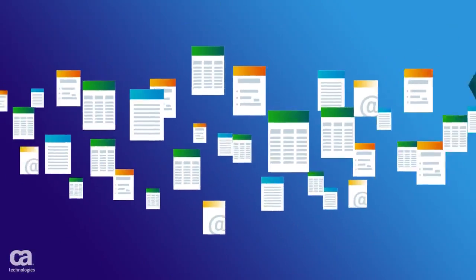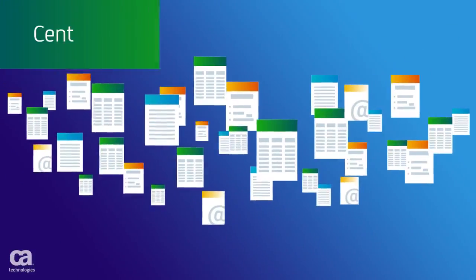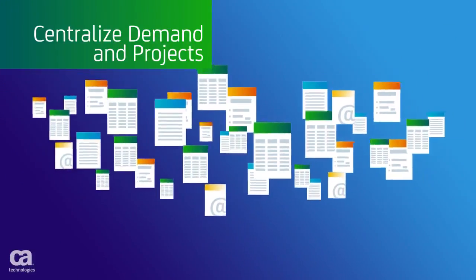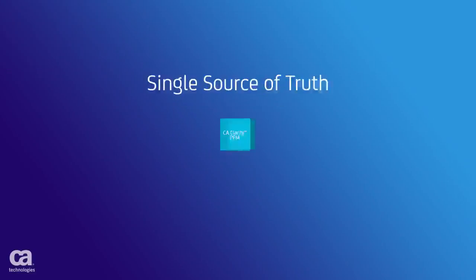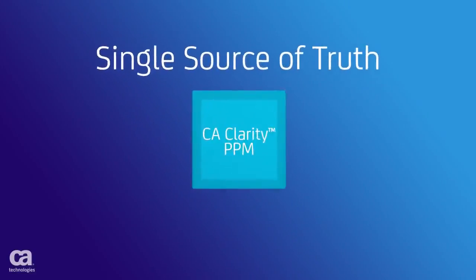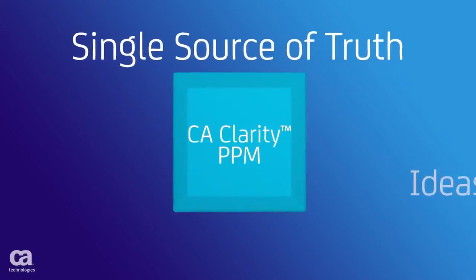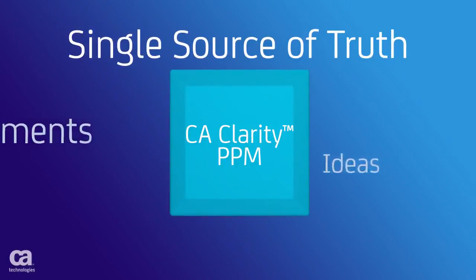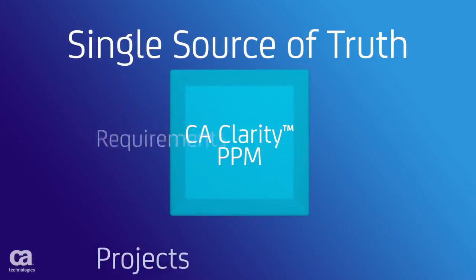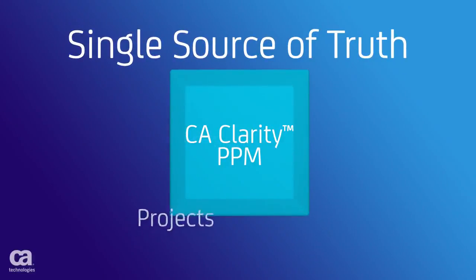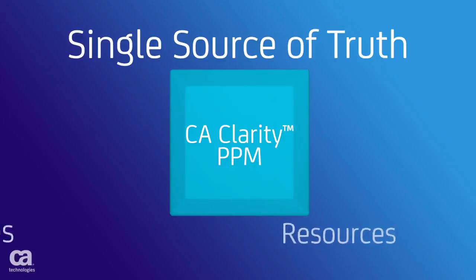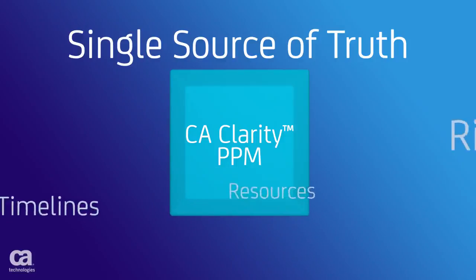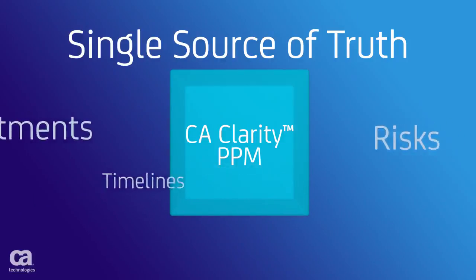It helps you to centralize your demand and projects and establish a single source of truth for greater visibility into ideas, requirements, and projects. You gain control over project scope, outcomes, and risks.